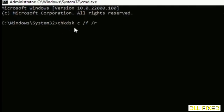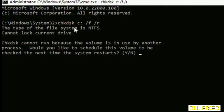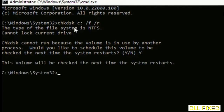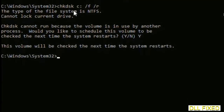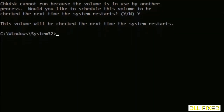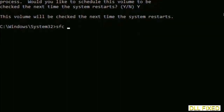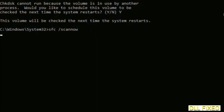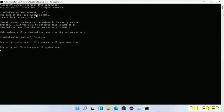We have to execute three commands here. The first is going to be Check Disk — execute this and type Y. The next command would be: sfc /scannow — now just execute this.